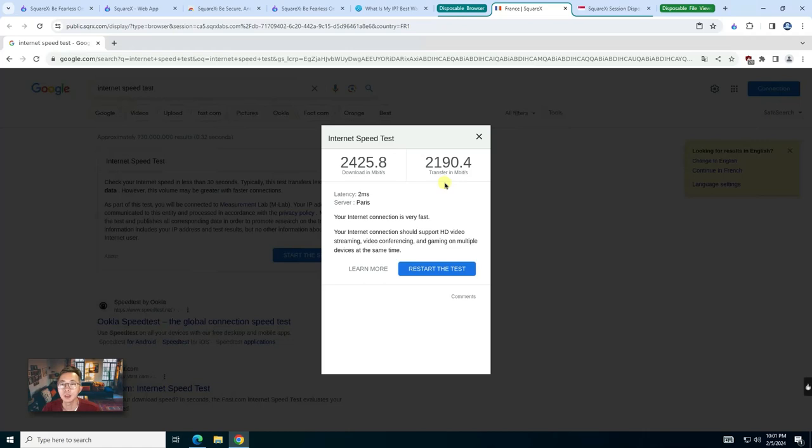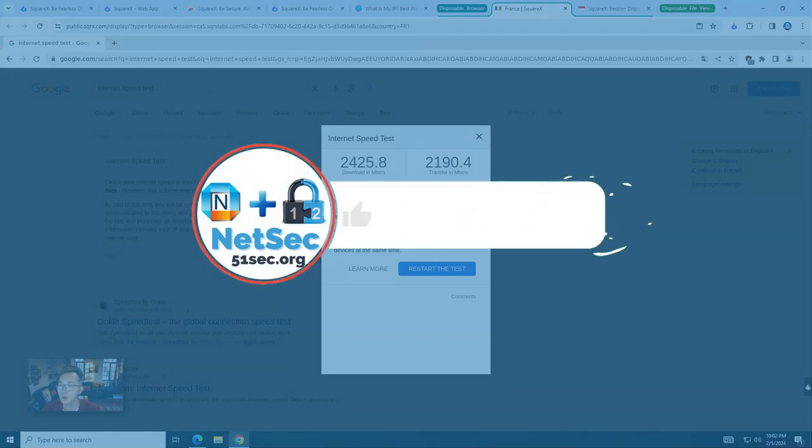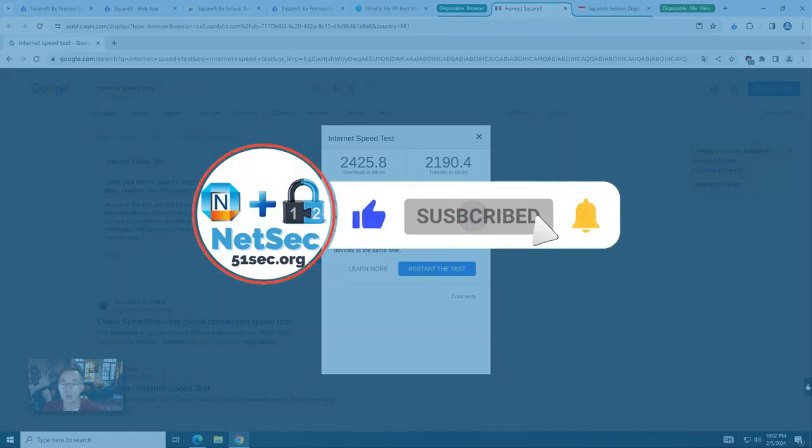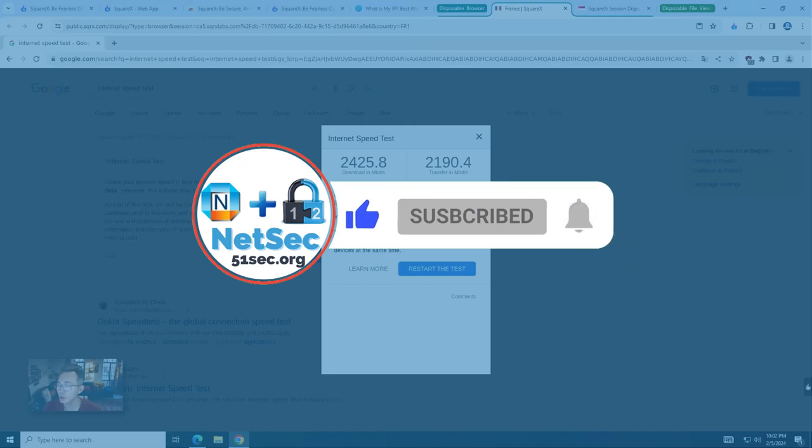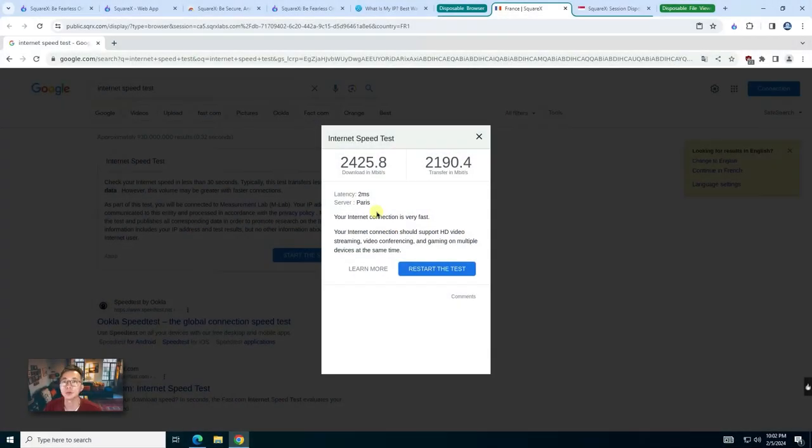So that's how fast we can get for this internet speed testing. That's all for this video. Thank you for watching. If you like it, give me a thumbs up. If you haven't subscribed, please support me and subscribe to this channel. See you in my next video.